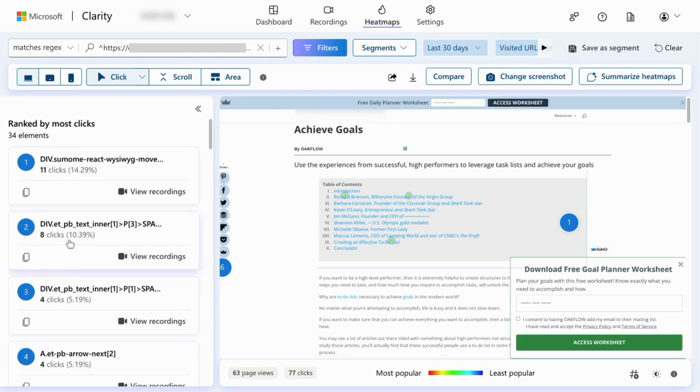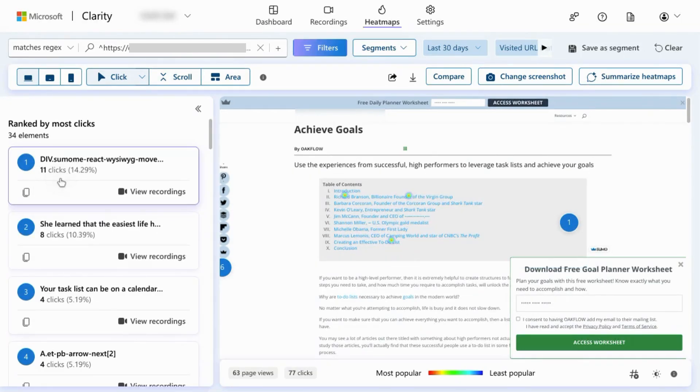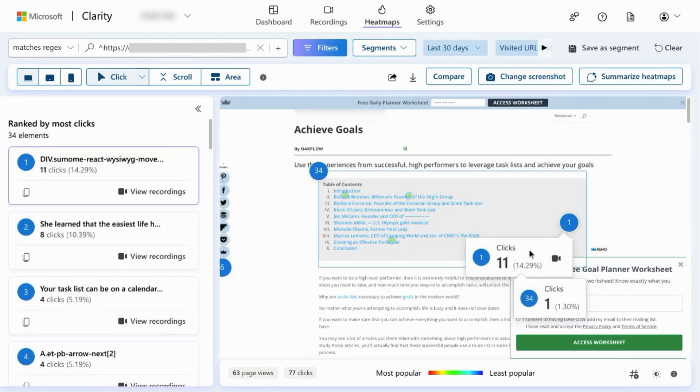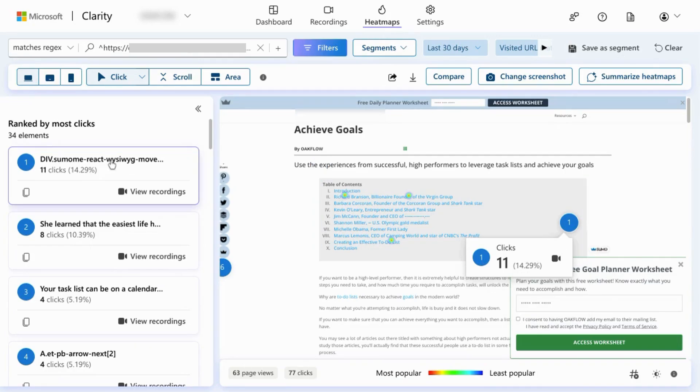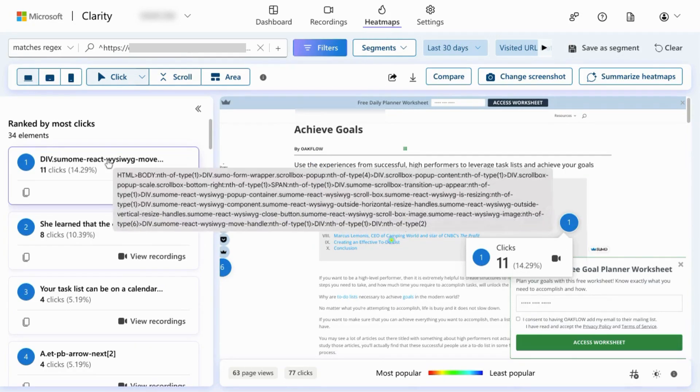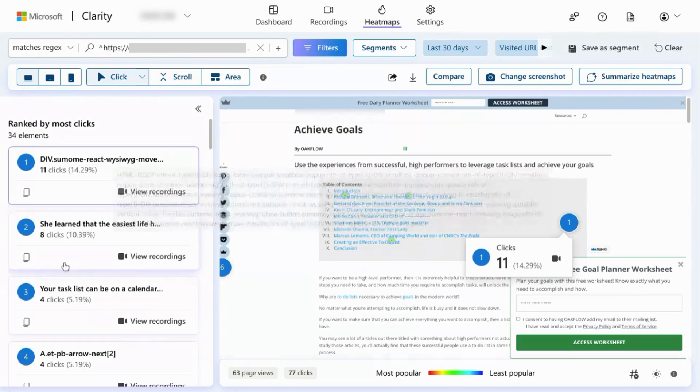If you click on one of these cards here, it'll bring you to the element in the screenshot and highlight it. When you hover over the card, you can see the exact element, the CSS selector for which the click occurs.